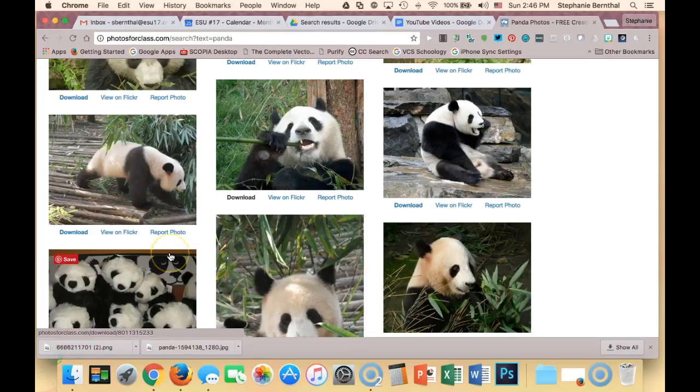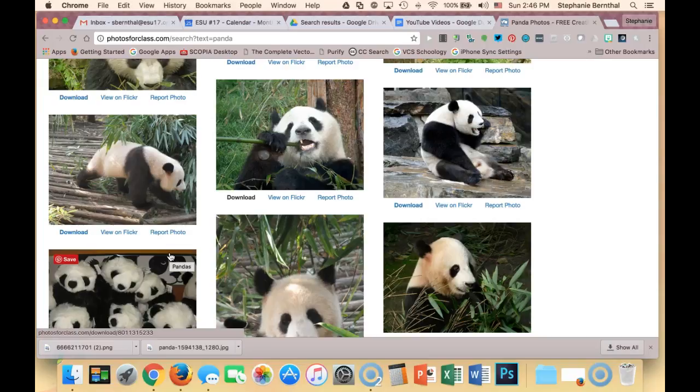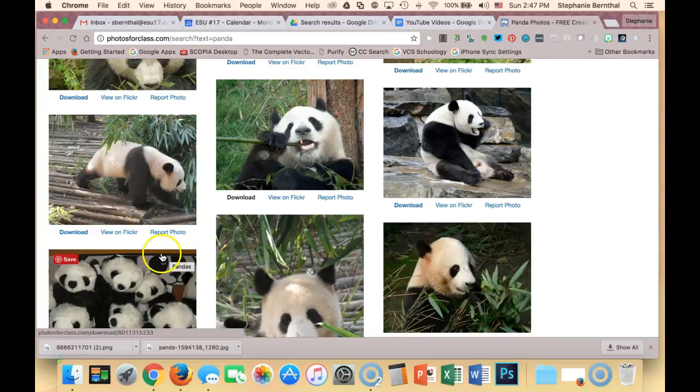That can be somewhat difficult for younger kids to do - title, author, source, and license. Even with copy and pasting, it can be a little clumsy for them.